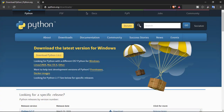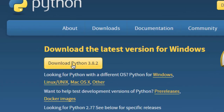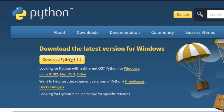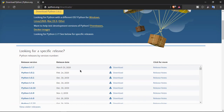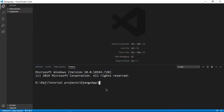Before you continue, you want to make sure you have Python installed. Make sure the version is the latest version, or you can go with a stable older version if you prefer, but make sure you have some version of Python installed.